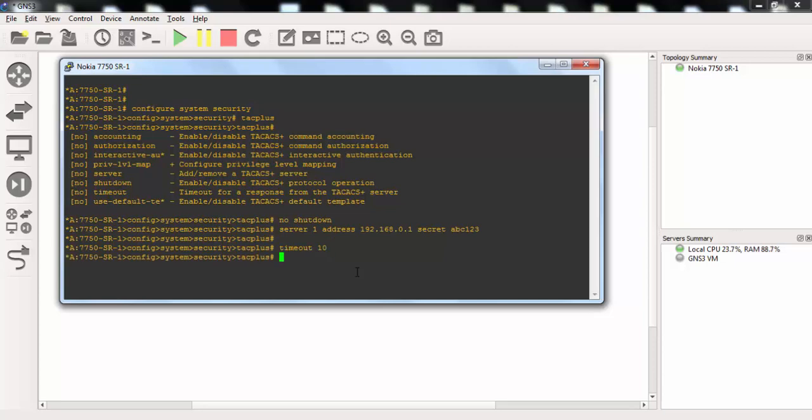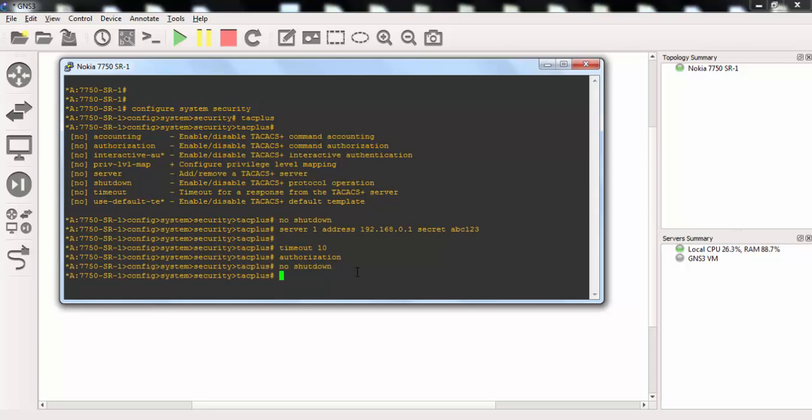And after that we can enable authorization under TACACS. We will also use no shutdown here.